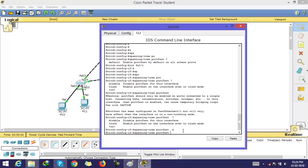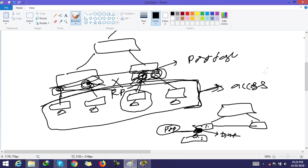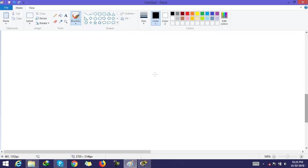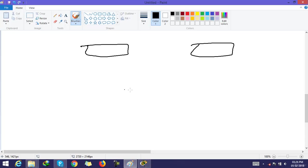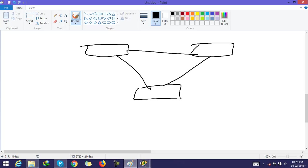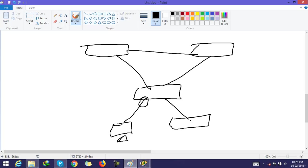If a port is connected to a host or access device, you can use PortFast on it. If a port is connected to another switch, you cannot use PortFast because that port is a trunk.